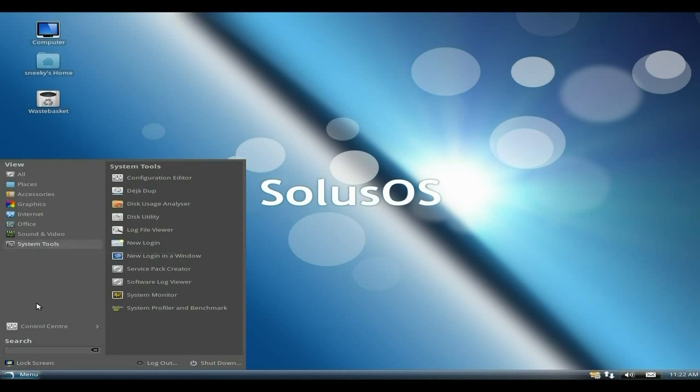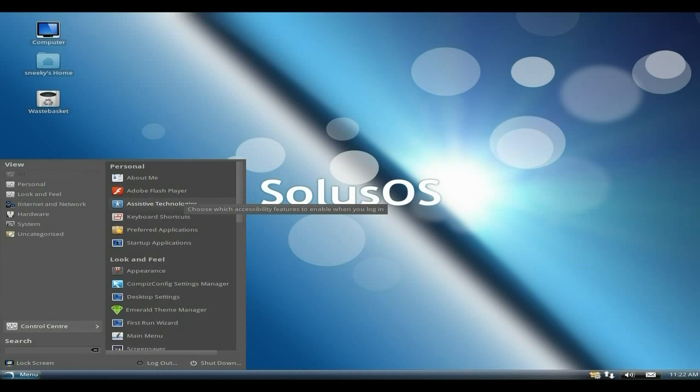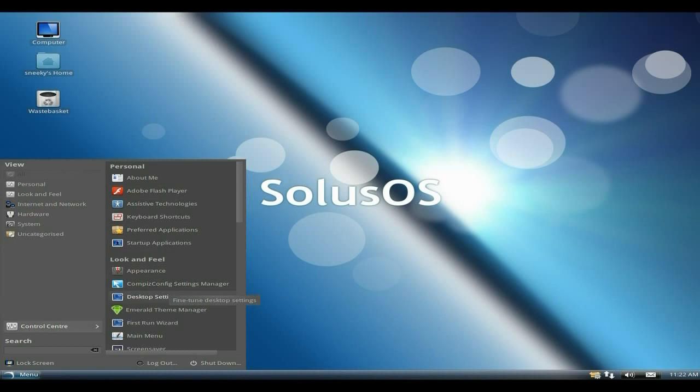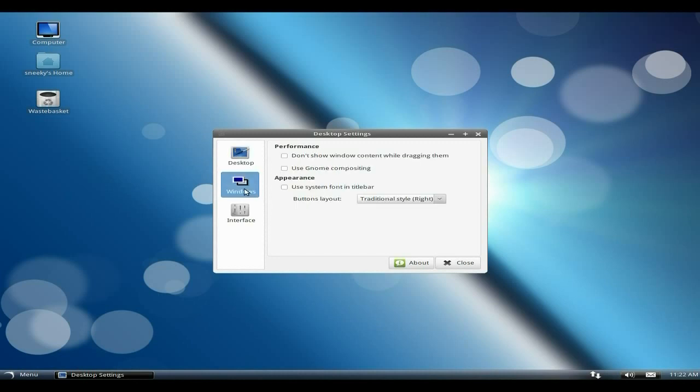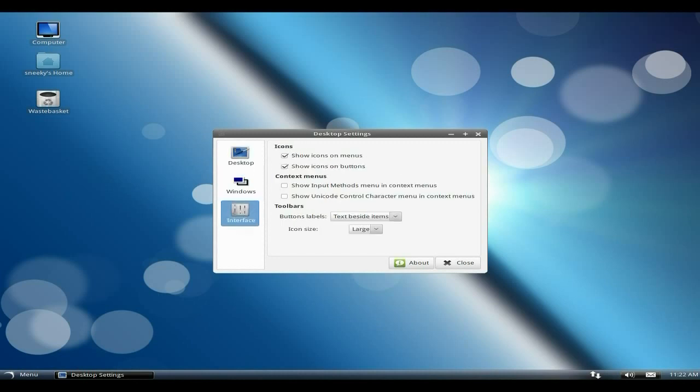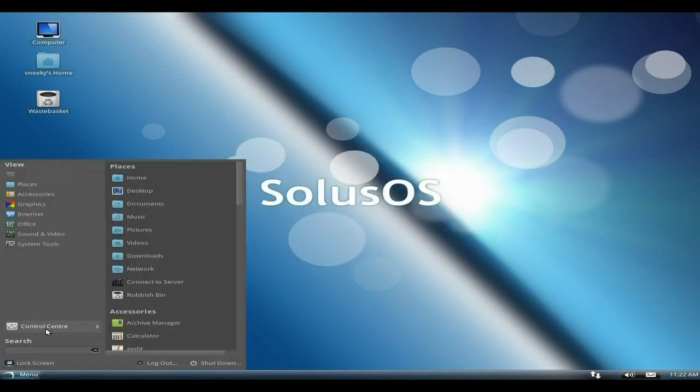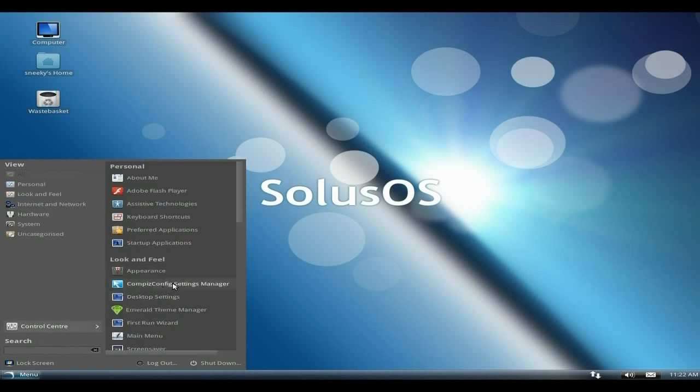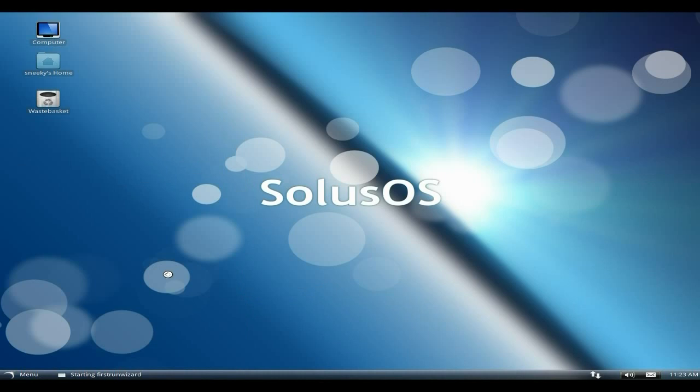You also get the control center. If I click here, about me, the usual Adobe Flash Player. This works for me. Change your preferences, assistive technology, CompizConfig Settings Manager. Desktop settings are all here, so I can click on desktop settings and you can fine-tune everything you want. The windows you can do here as well. Don't show window content while dragging, the interface, etc. Back to the control center one more time, the first run wizard when you first install the system, in theory if it comes up again.